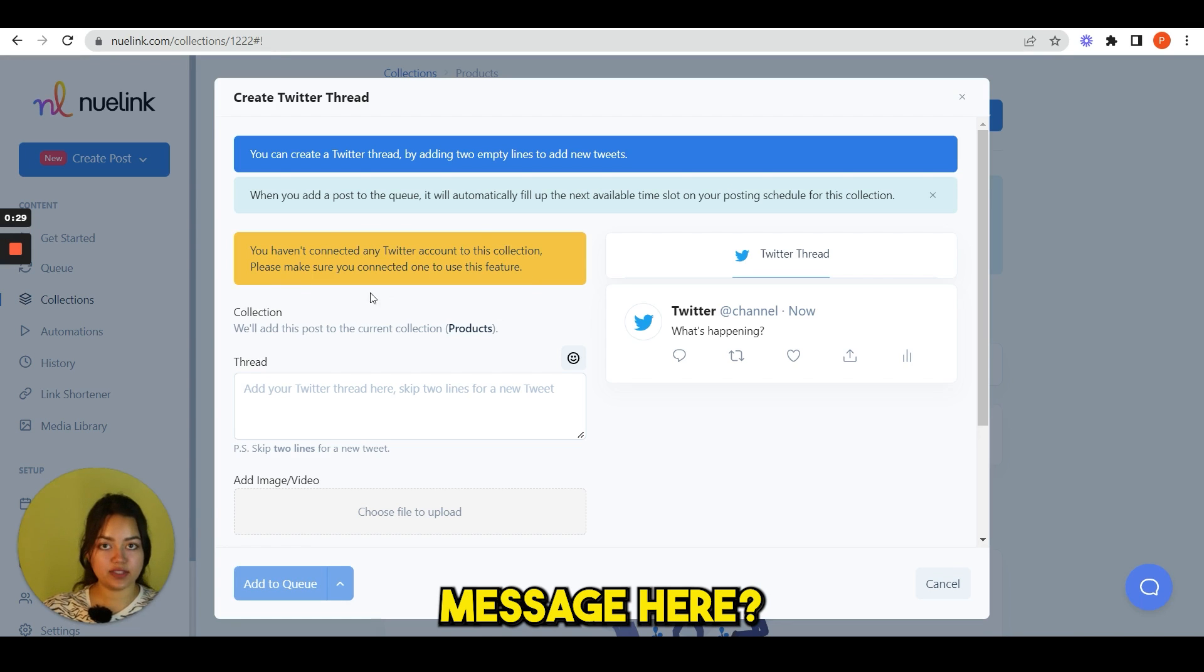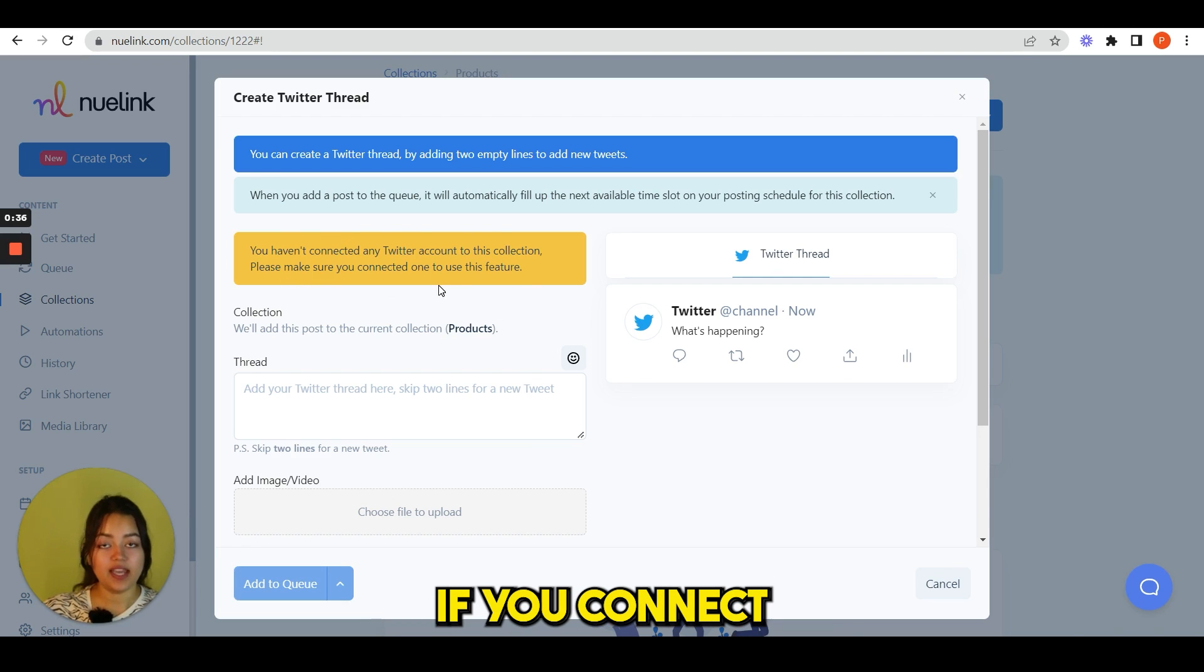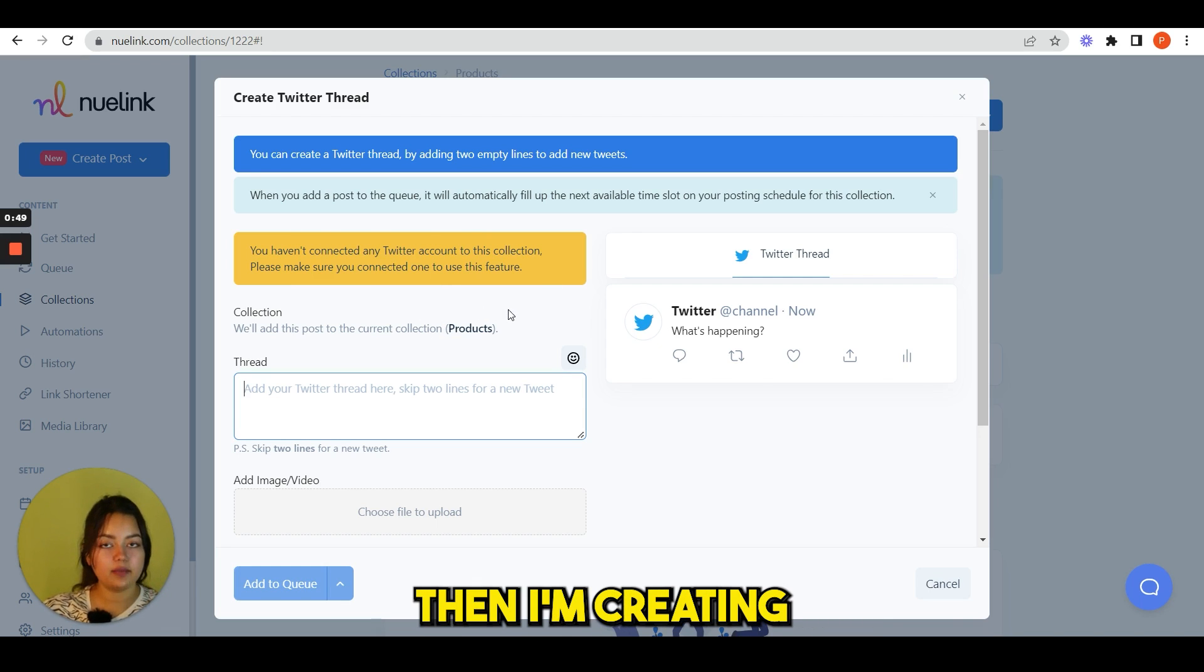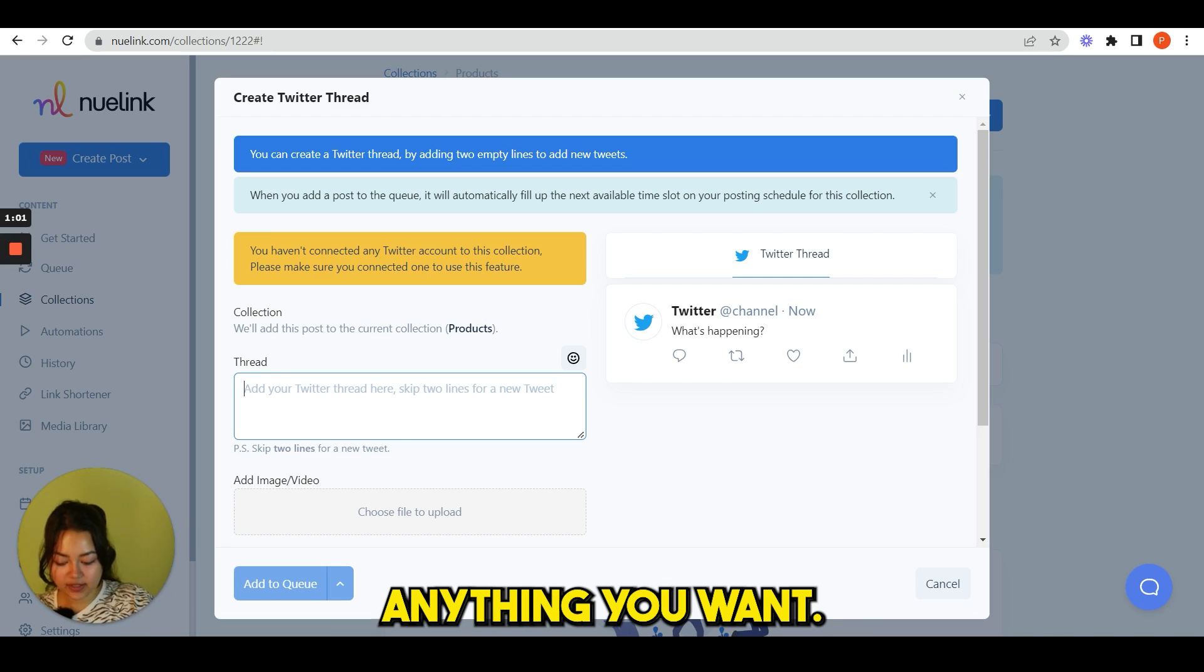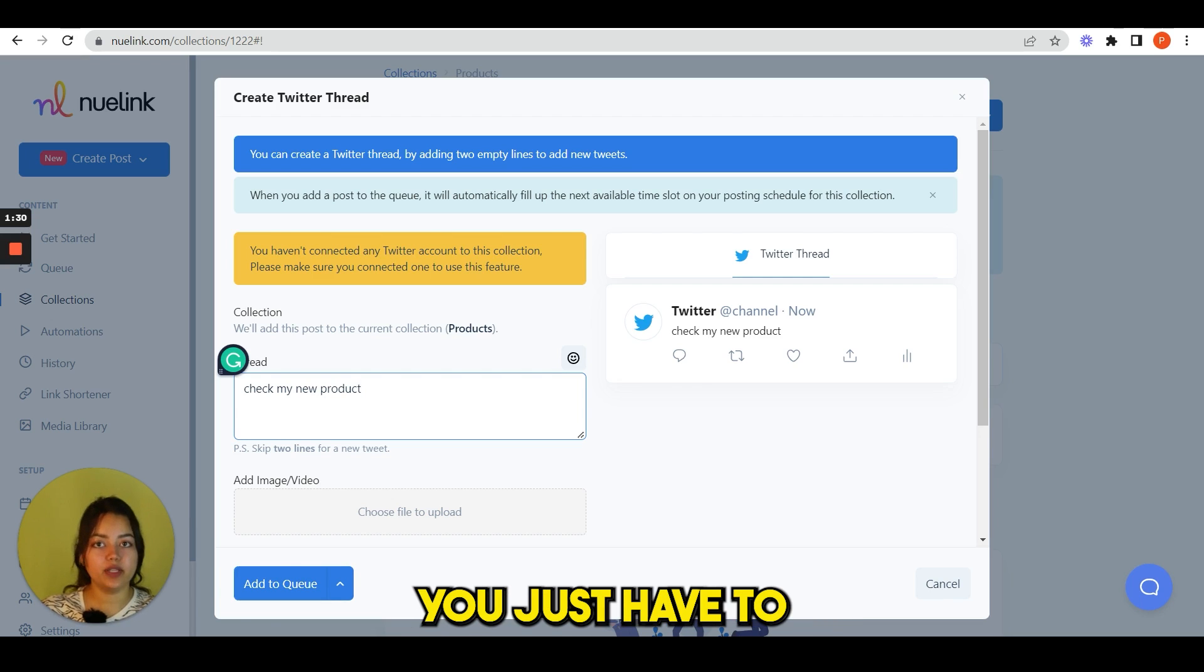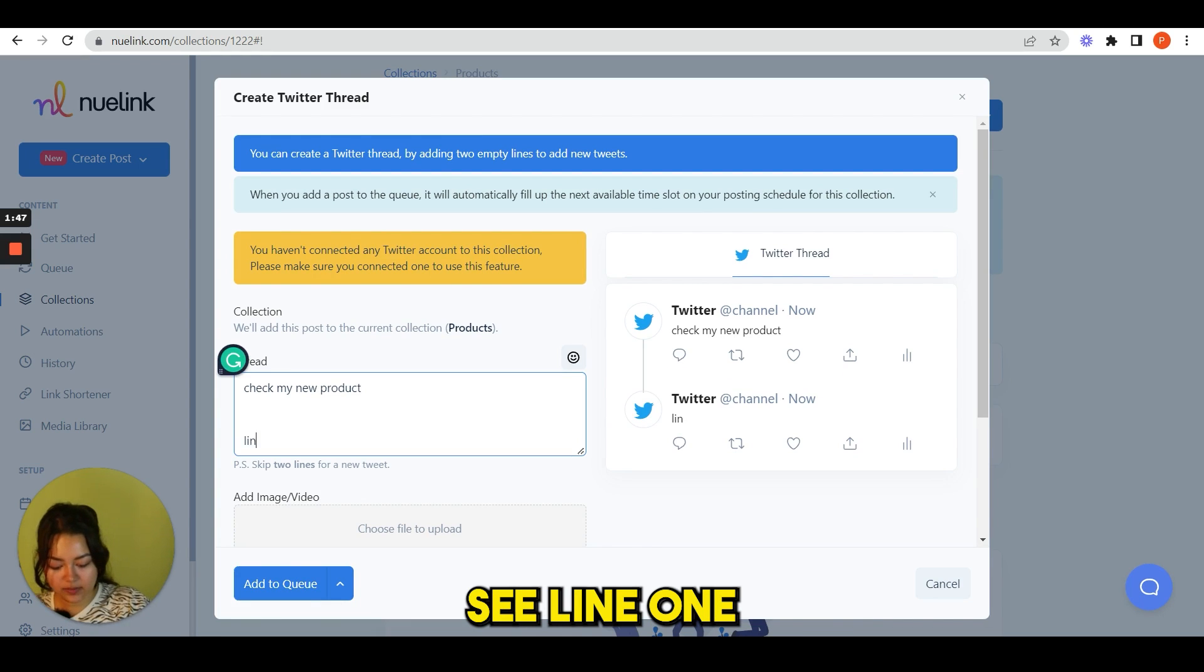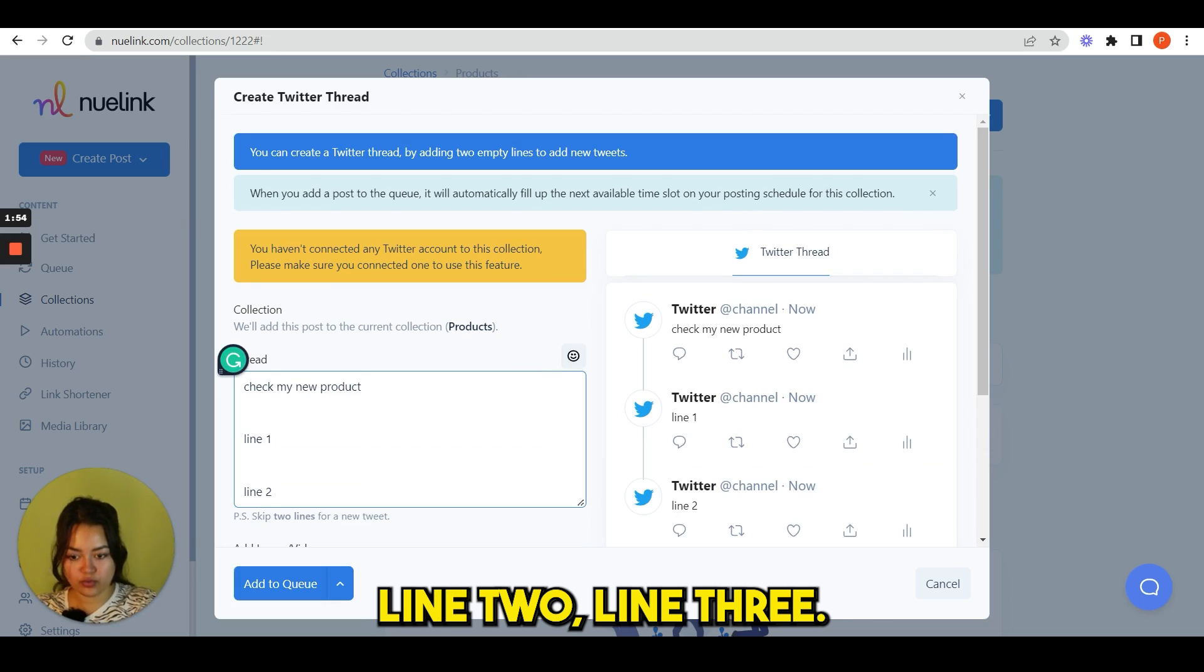You see this message here. Don't worry, I have not connected my Twitter account, so that is why it is showing. If you connect your Twitter account, it will not show. It is under the product because I have first selected the product collection, then I am creating a Twitter thread. So it is under the product collection. Now write anything you want here. Our thread editor is very simple. You just have to skip two lines and it will add a new thread like this. Line one. Next, again skip two lines, line two, line three.